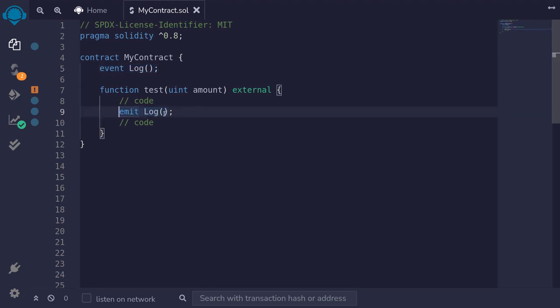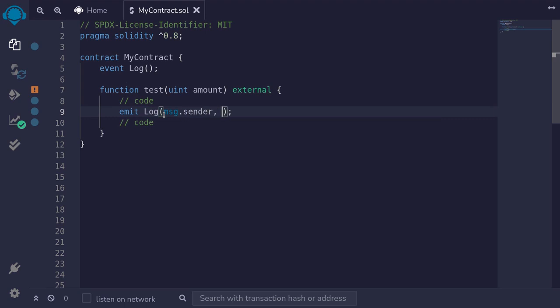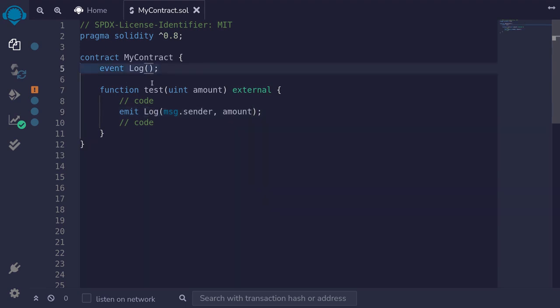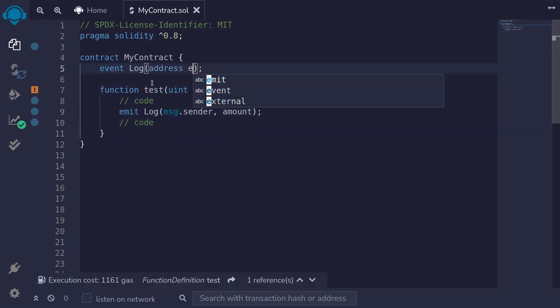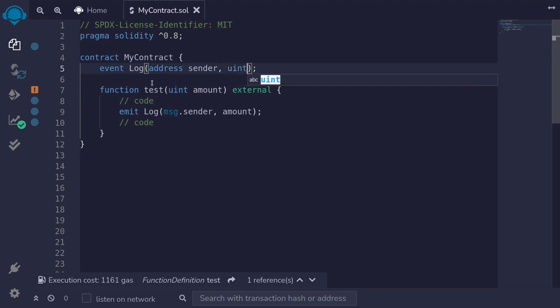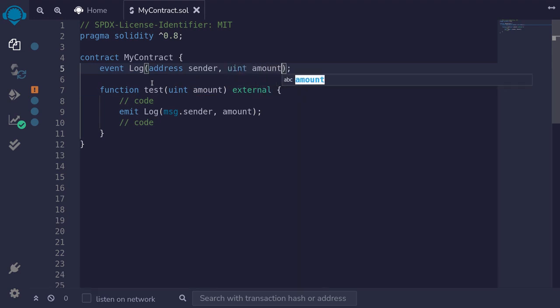If I wanted to log some parameters, for example message.sender and maybe the input amount, then I will log these values and declare the event as address sender uint amount.